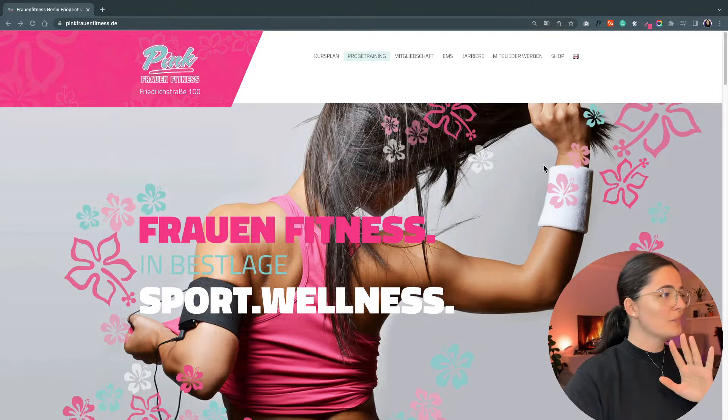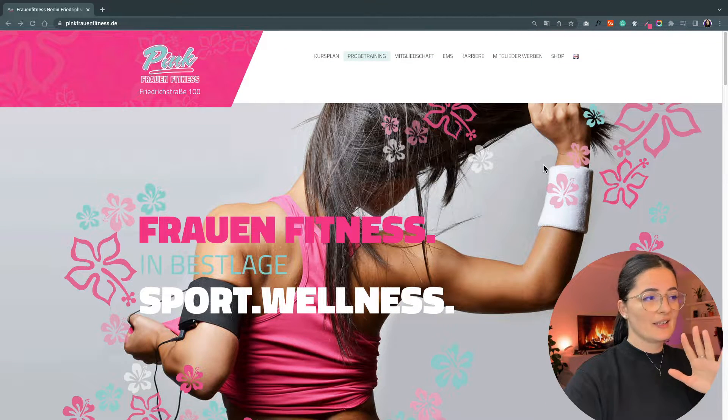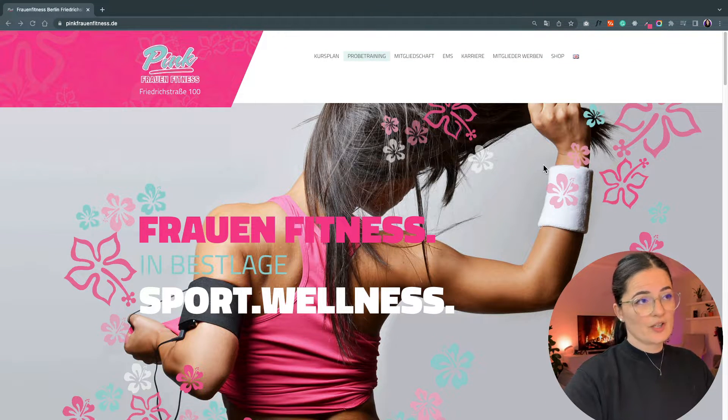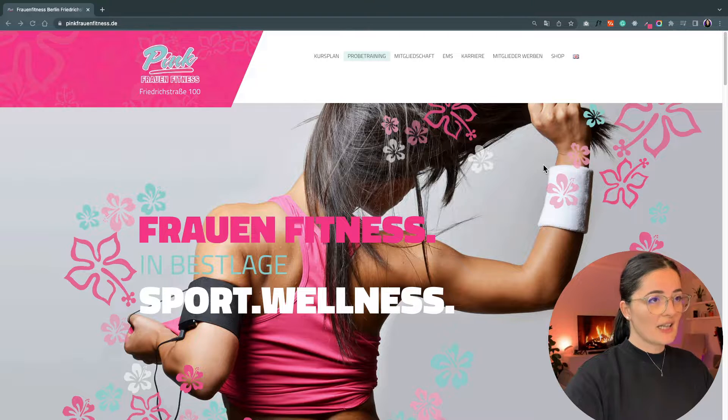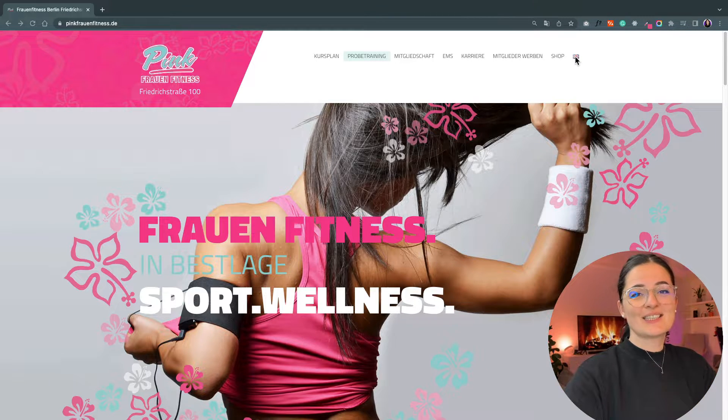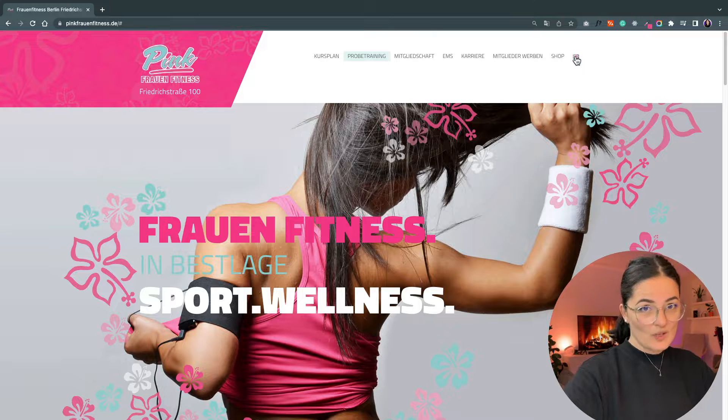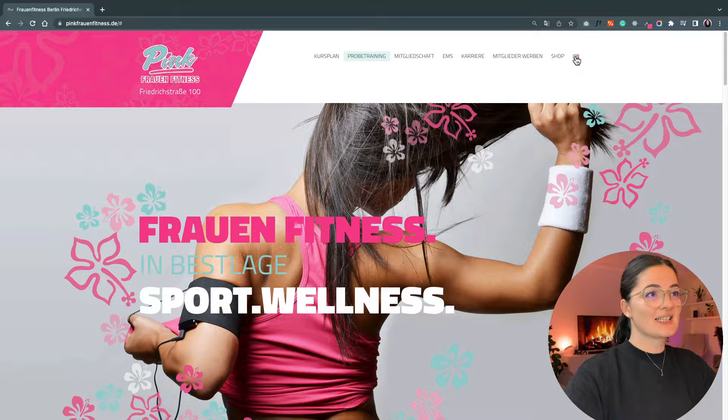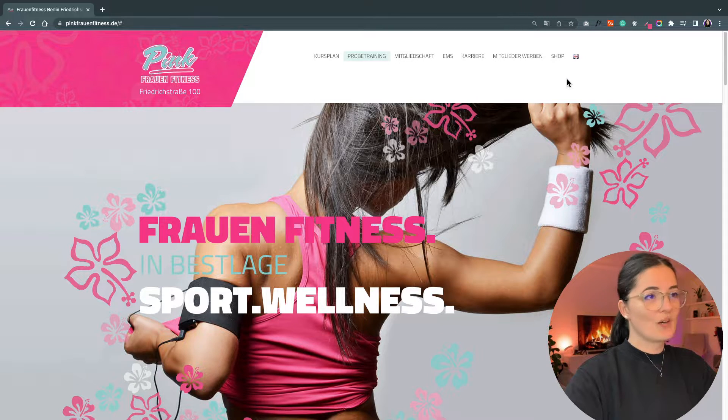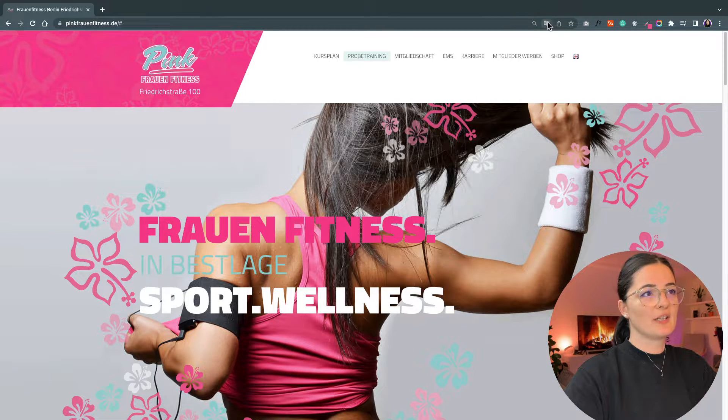So one problem that we have already, except for the call to action missing in action, as you can see there's a button here where you can translate the page. It doesn't work.